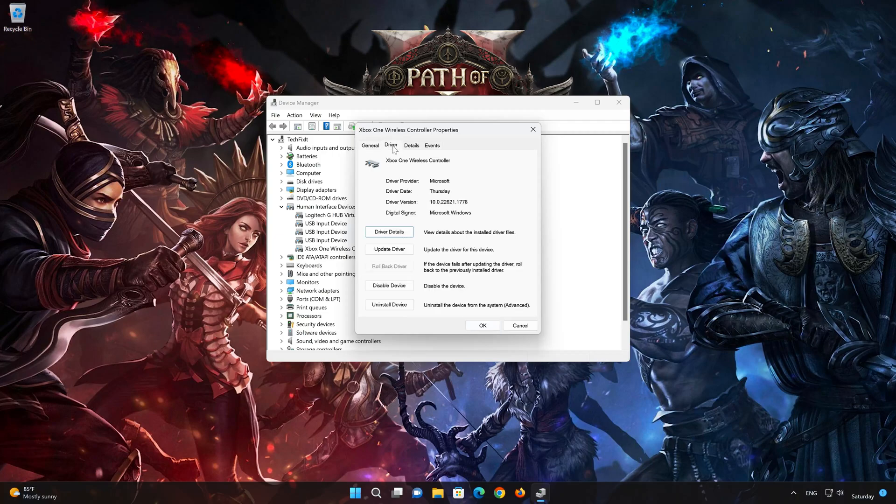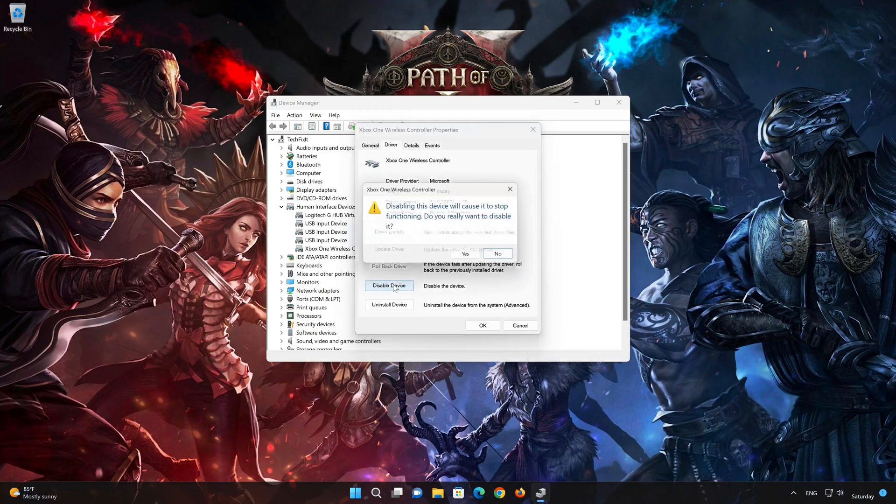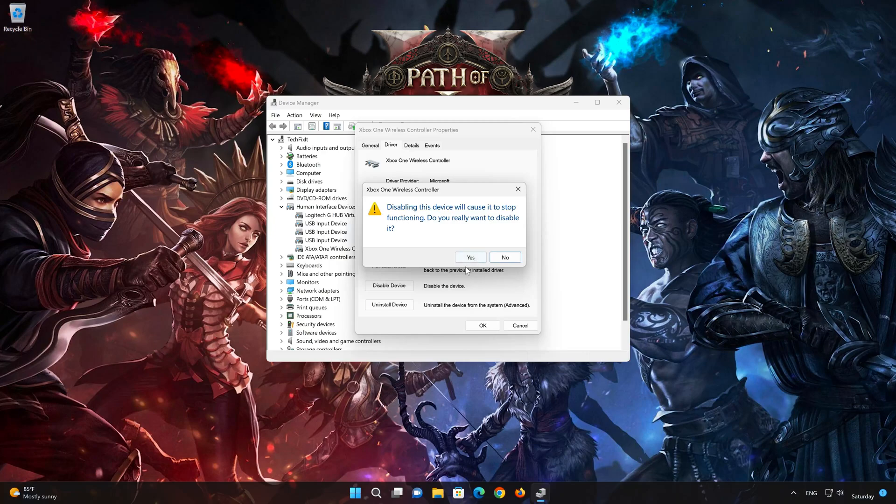Click on Disable. Disabling this device will cause it to stop functioning. Do you really want to disable it? Press Yes.